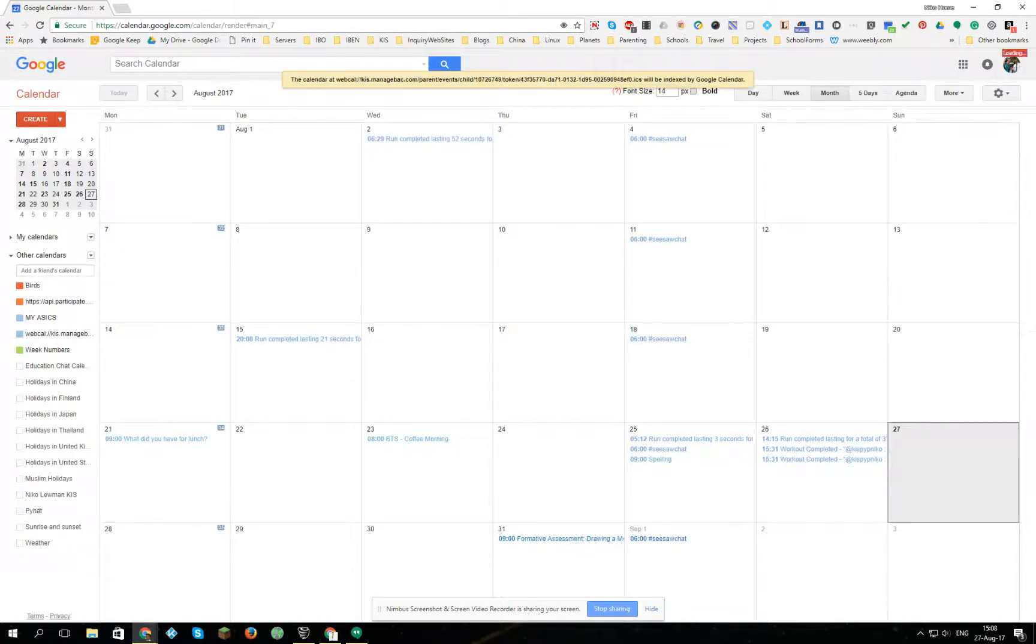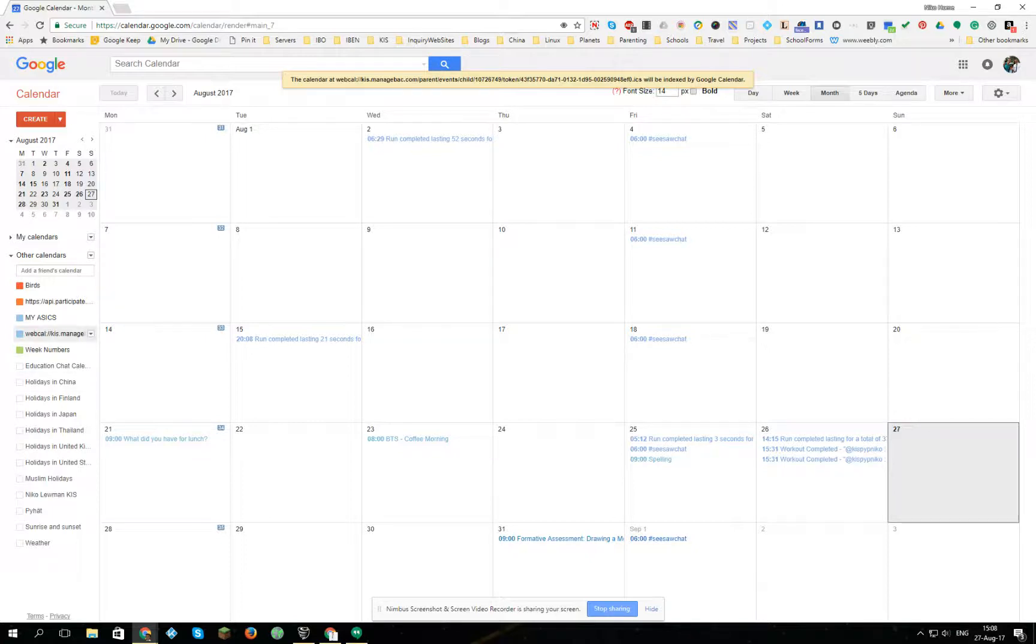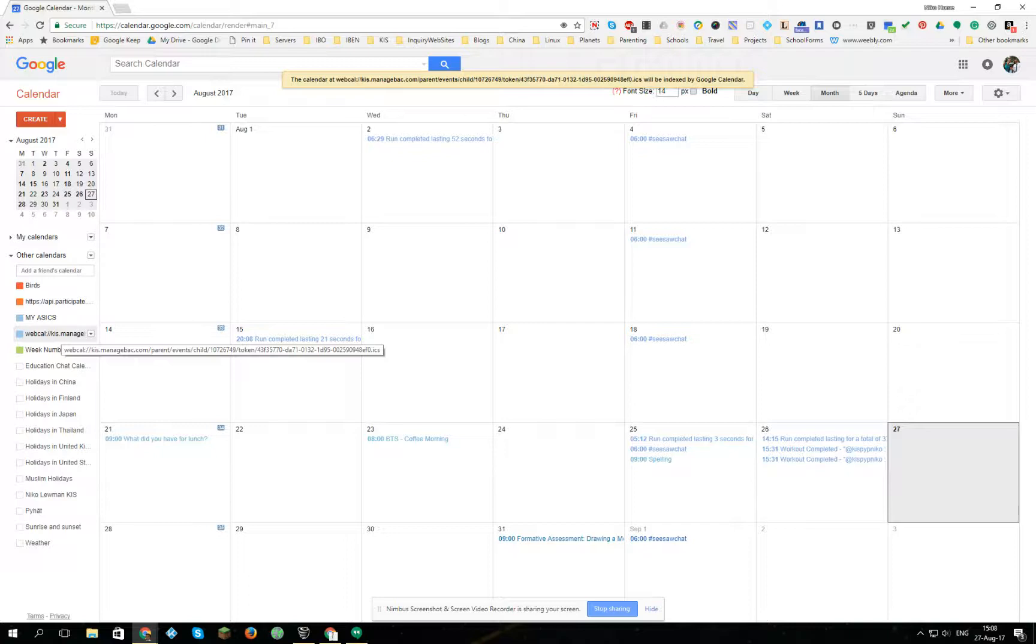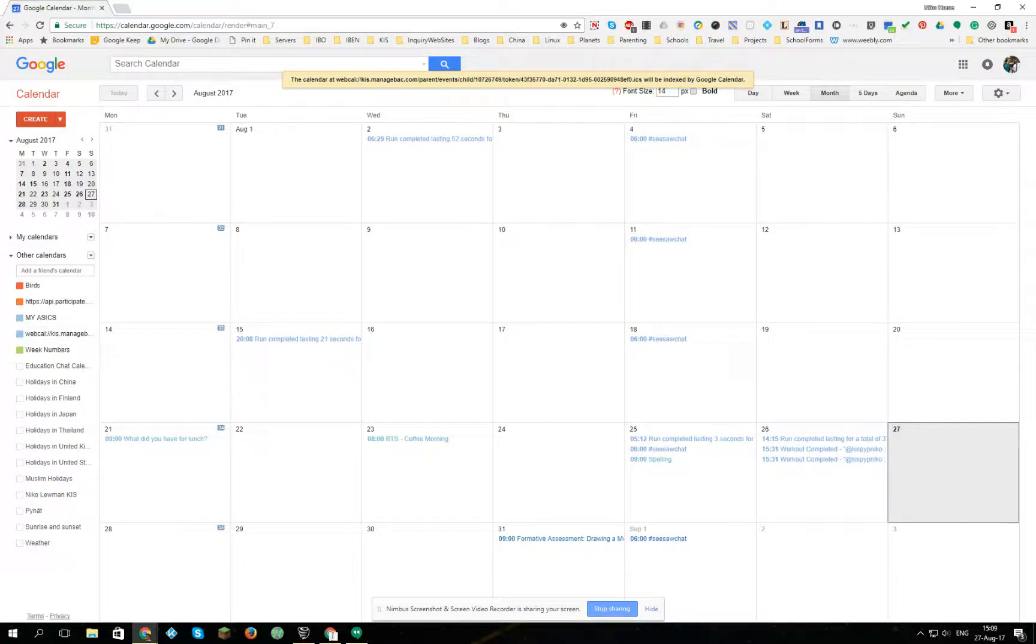And now I have Benjamin's ManageBac calendar in my own calendar. I don't have to go into my ManageBac to see all the things that are happening in his classroom.